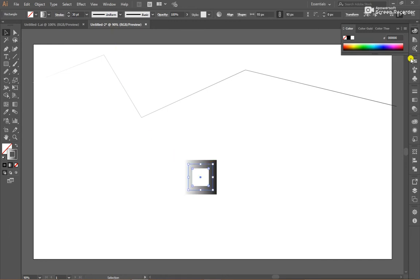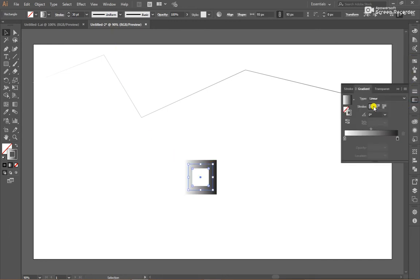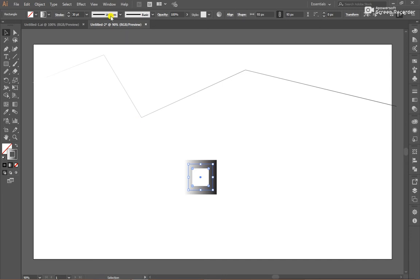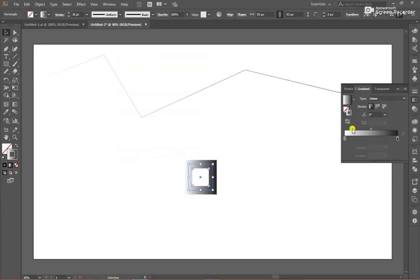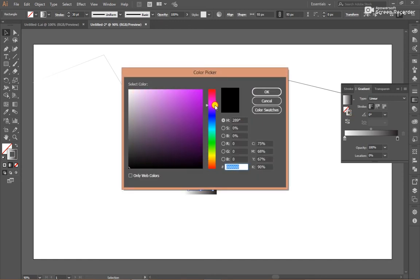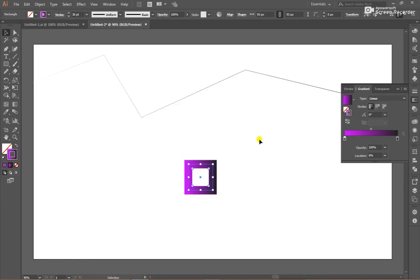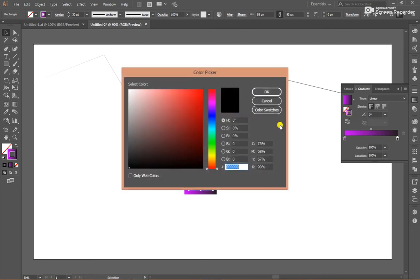So choose a gradient window. If you don't see the gradient window, go to Window and click Gradient.